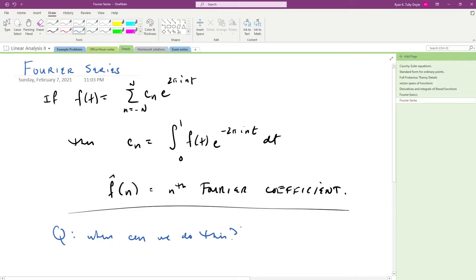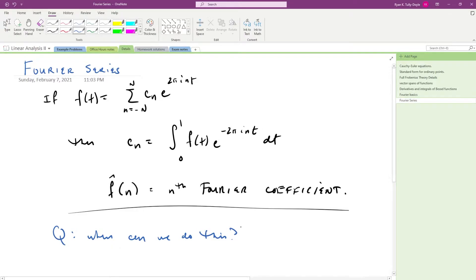It's going to turn out to be the case that for our functions with jump discontinuities that we're going to need infinite sums of Fourier series to make this work, which is really going to beg the question of when we have convergence and when we don't. What conditions do we need?